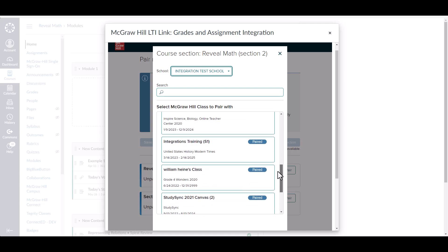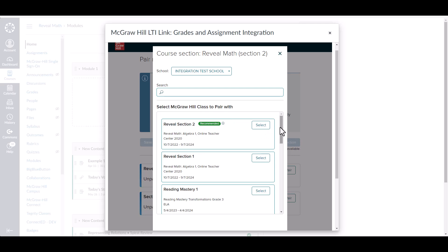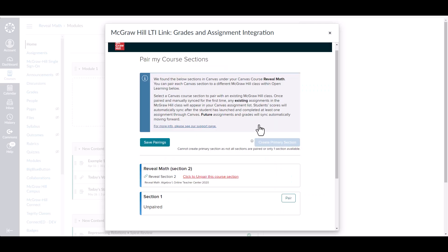We have a large list of classes here. By default, our system will look for similar names and recommend a class for you to pair. However, do double check that this is the correct class, as if you pair these classes incorrectly, this will cause issues for both you and your students. In this case, the recommended class is the correct one, so I will select this.